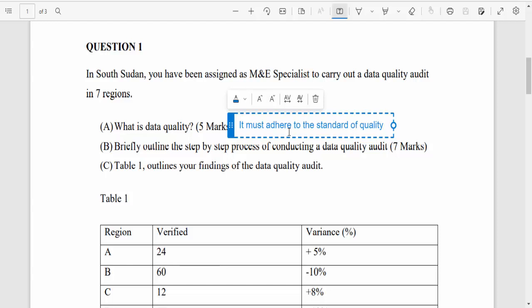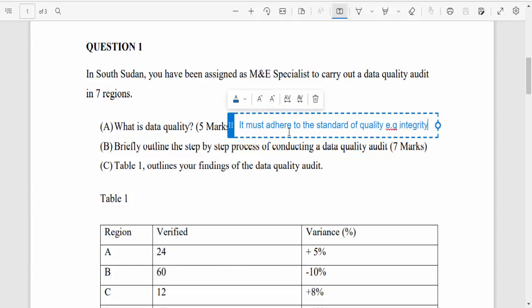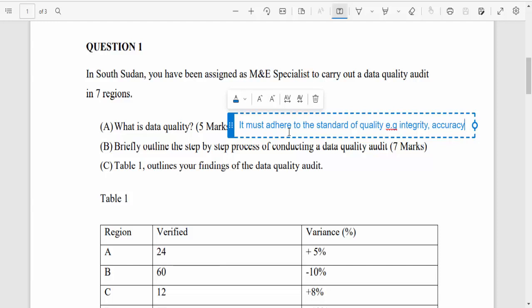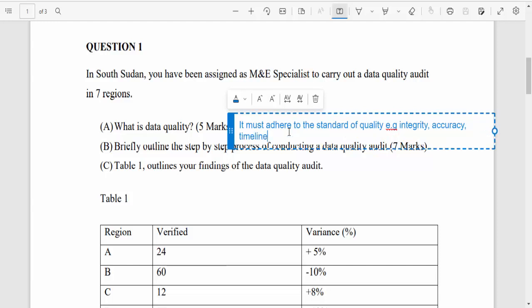To get the maximum marks, you must also explain the standard. So we are talking about integrity, accuracy, and timeliness as some of the key elements required to ensure that the data is of high quality.